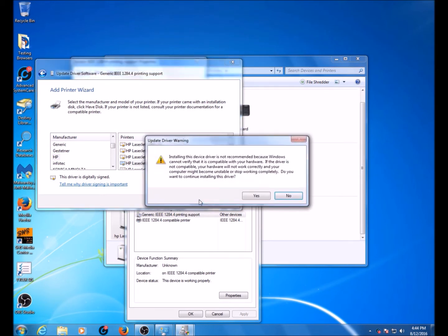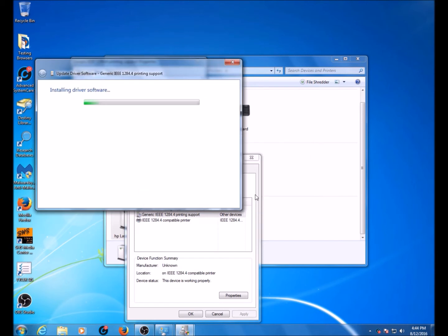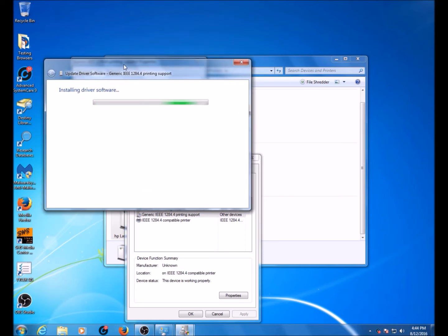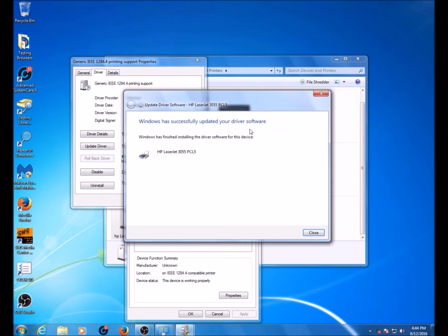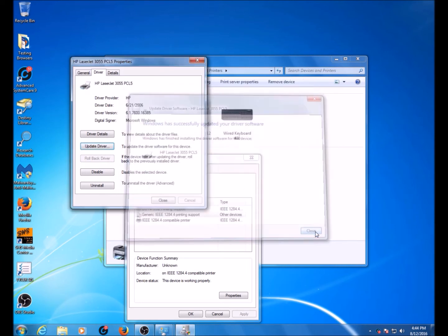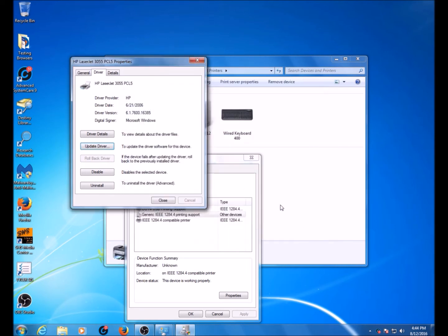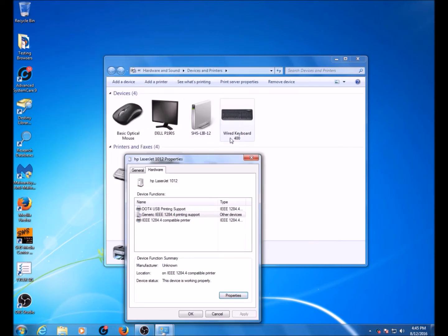It will tell you your driver is not compatible, but click Yes and it will install the driver. Now that the driver has finished installing, you may close this window and close all other windows that we opened to begin with.